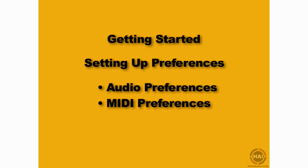We'll also be coming back to Live's Preferences later on throughout this course as we need to work with specific functionality.